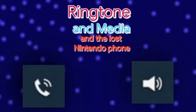We have a very important announcement to make. We are getting a brand new movie called Ringtone and Media and the Lost Nintendo Phone.